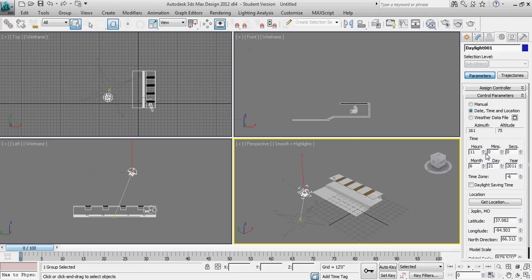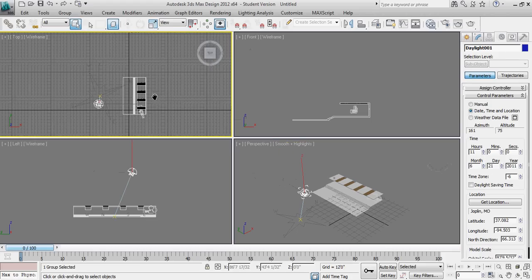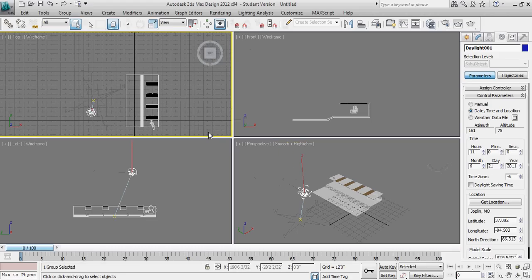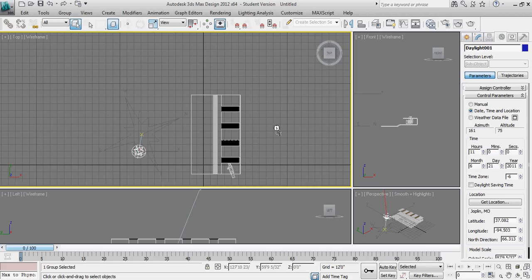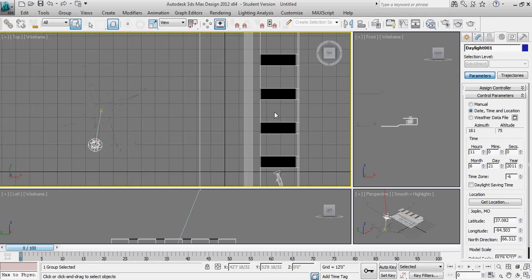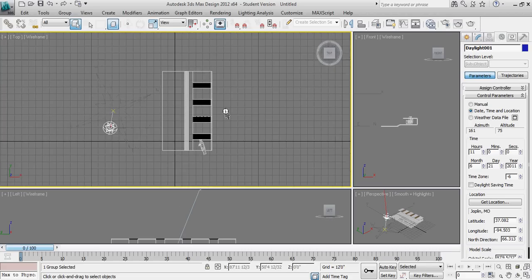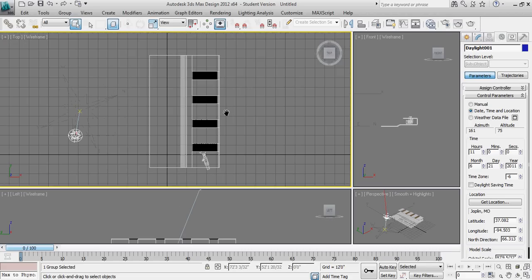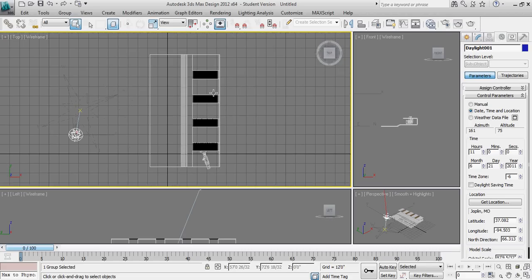So the next thing that I want to do is go ahead and I'm going to maximize this plan view window. And we're going to locate a plane, a virtual plane, that we can run a lighting analysis on.